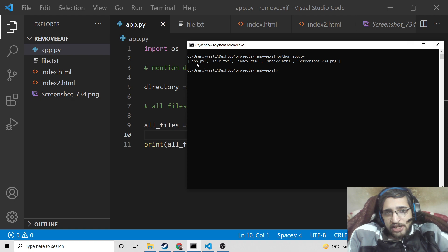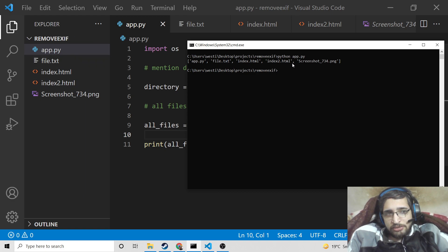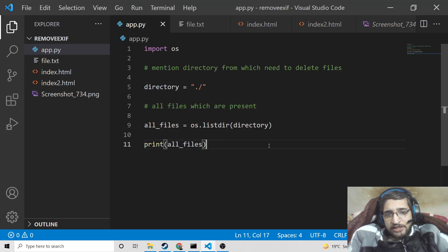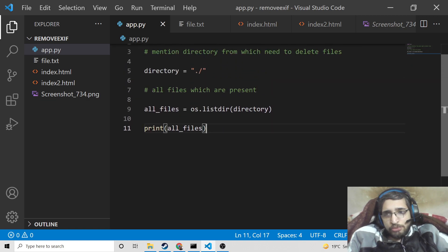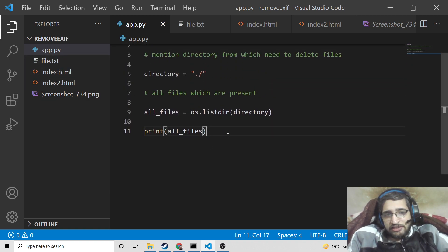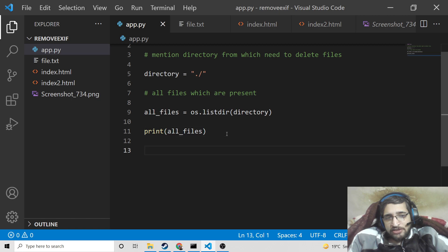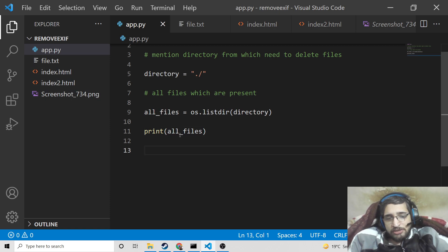After getting all the files, what we need to do is loop through each and every file and check for a specific extension, which we will mention here as .html.